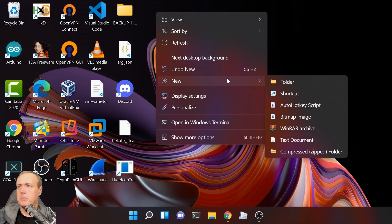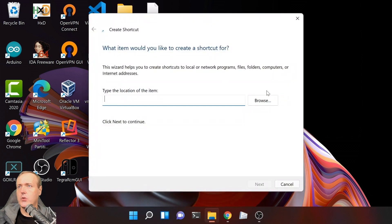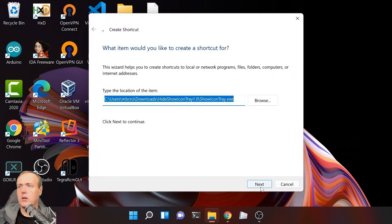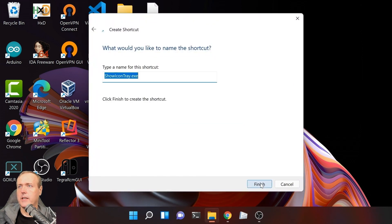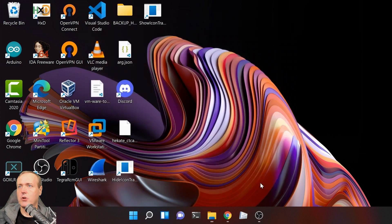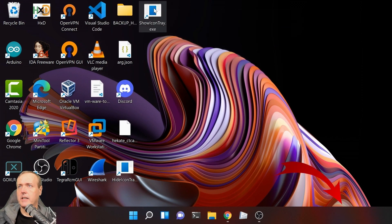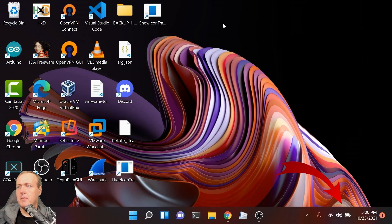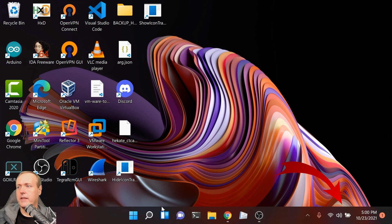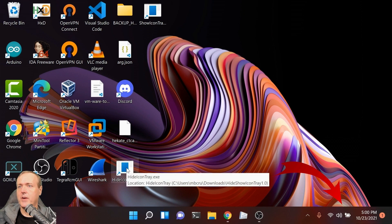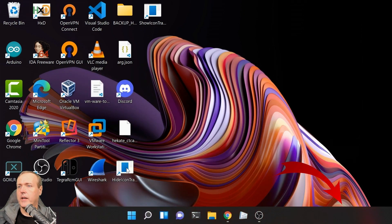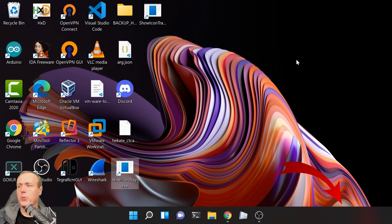Let's build one more to show it. Go to New and then Shortcut. Paste that same path and make it say ShowIconTray. Again, leave the default name. If we click on that, there it is—it's showing.